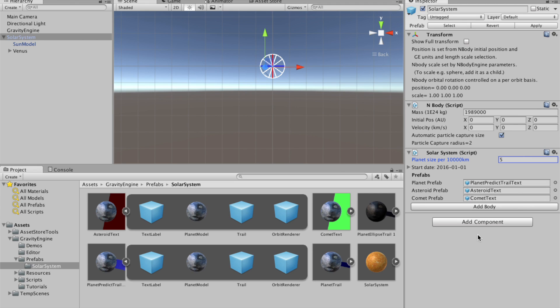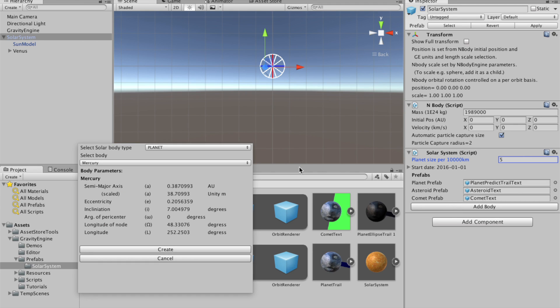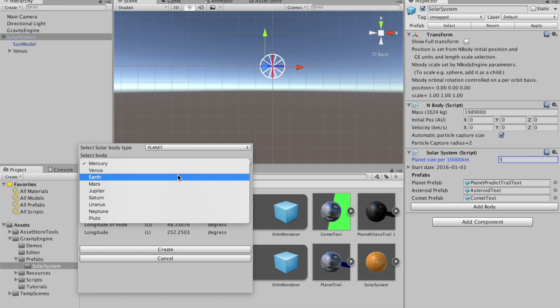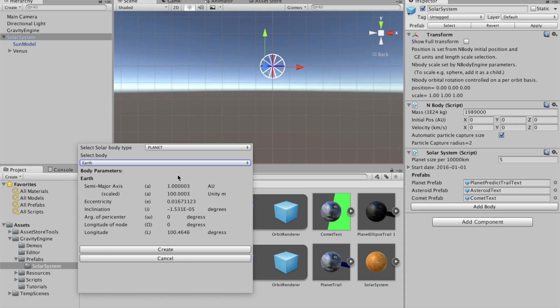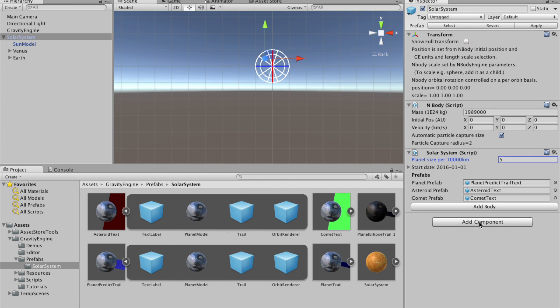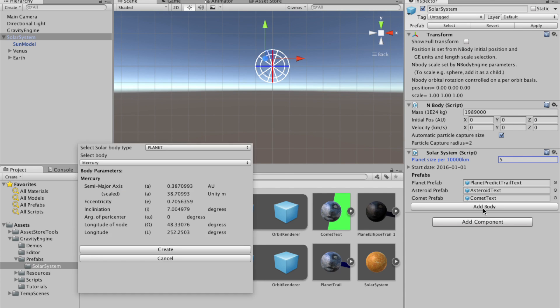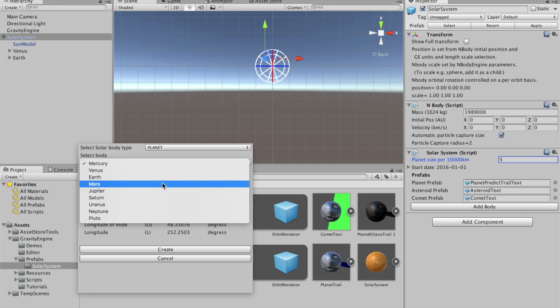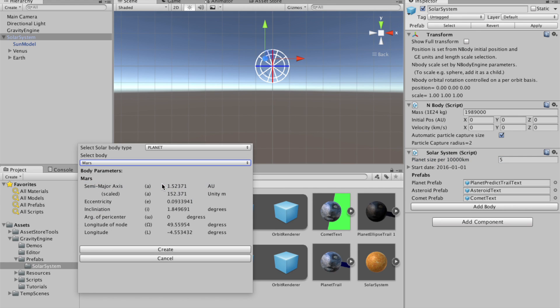Now, going back to the solar system object, we'll just click add body, we'll pick the Earth, create, add body, we'll pick Mars, create.